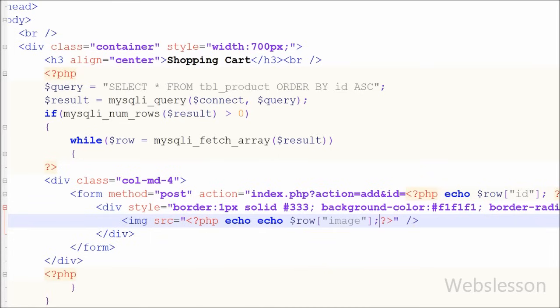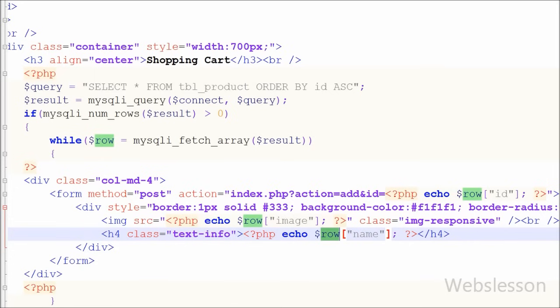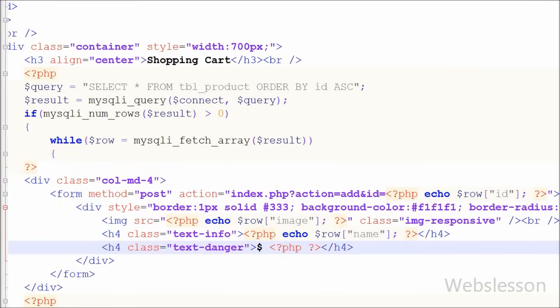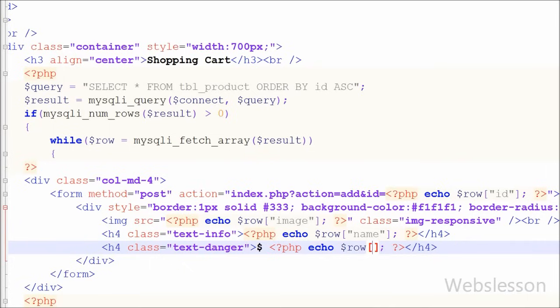After this I want to display dynamic images from the database, so I have written an image tag with the source set to the row variable's 'image' column. This way we can display a dynamic image from the database. After this I display the product name using an echo statement with the row variable's 'name' column, and the price using the row variable's 'price' column.